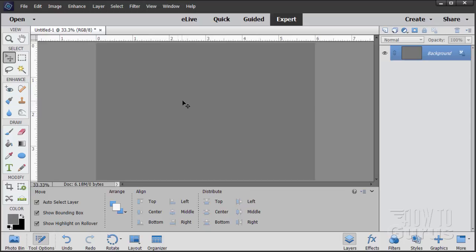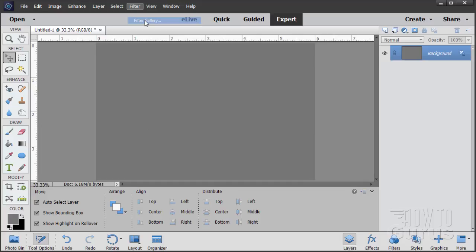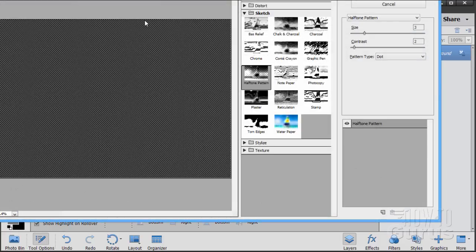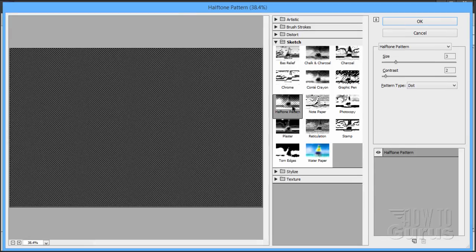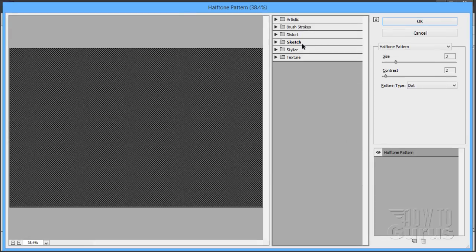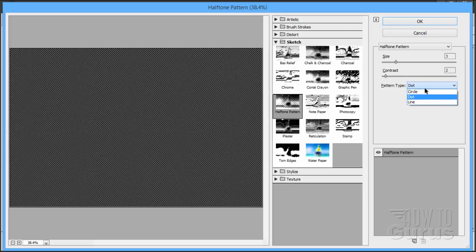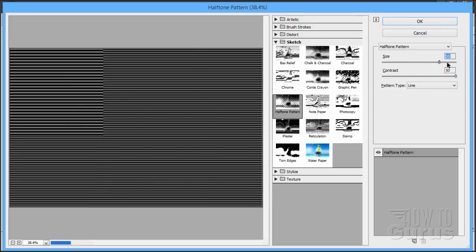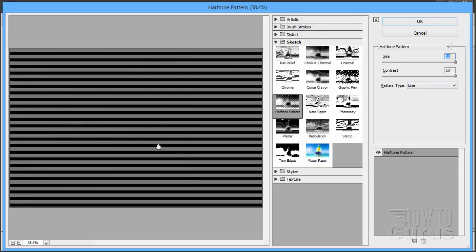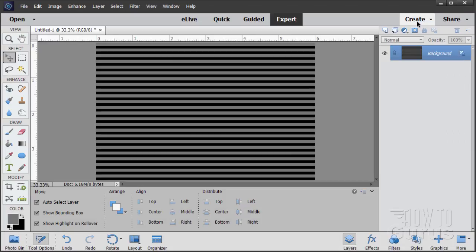We'll now convert this into stripes. Go up to the filter menu, come down to the filter gallery, and everything we'll be doing here, it will be inside of the halftone pattern. And this is in the sketch section right there. So open up sketch. Halftone pattern. On the right-hand side, change this to line, see there it gives you lines. Set the contrast all the way to the top, and set the size all the way to the top. So high contrast and really big lines as far as it goes on that scale. And then choose OK. There we are.